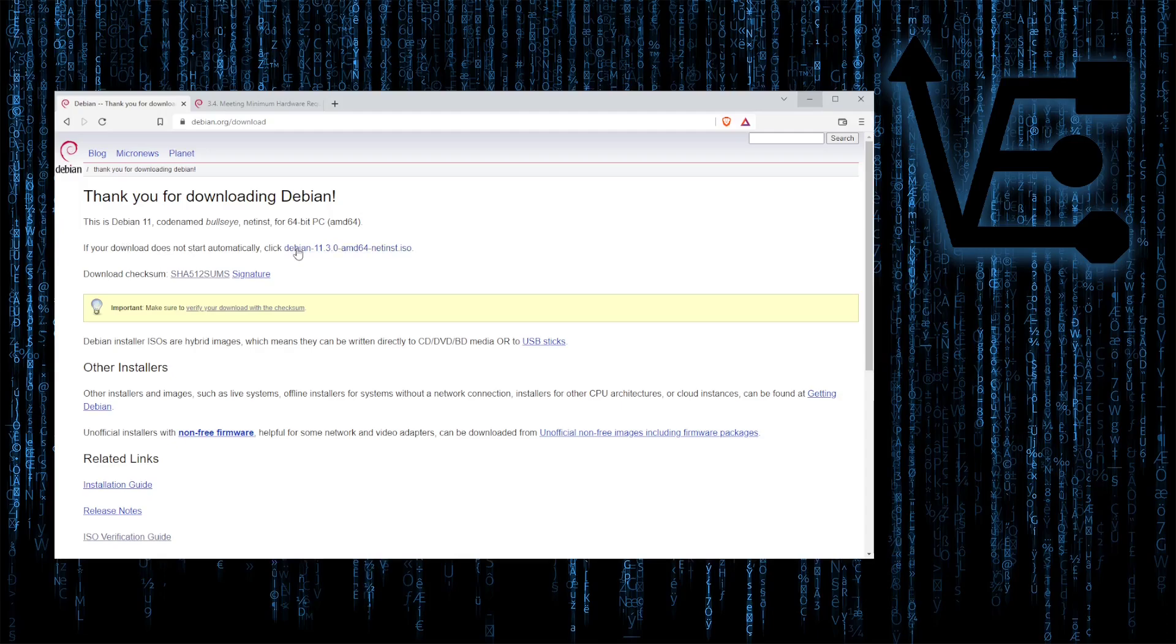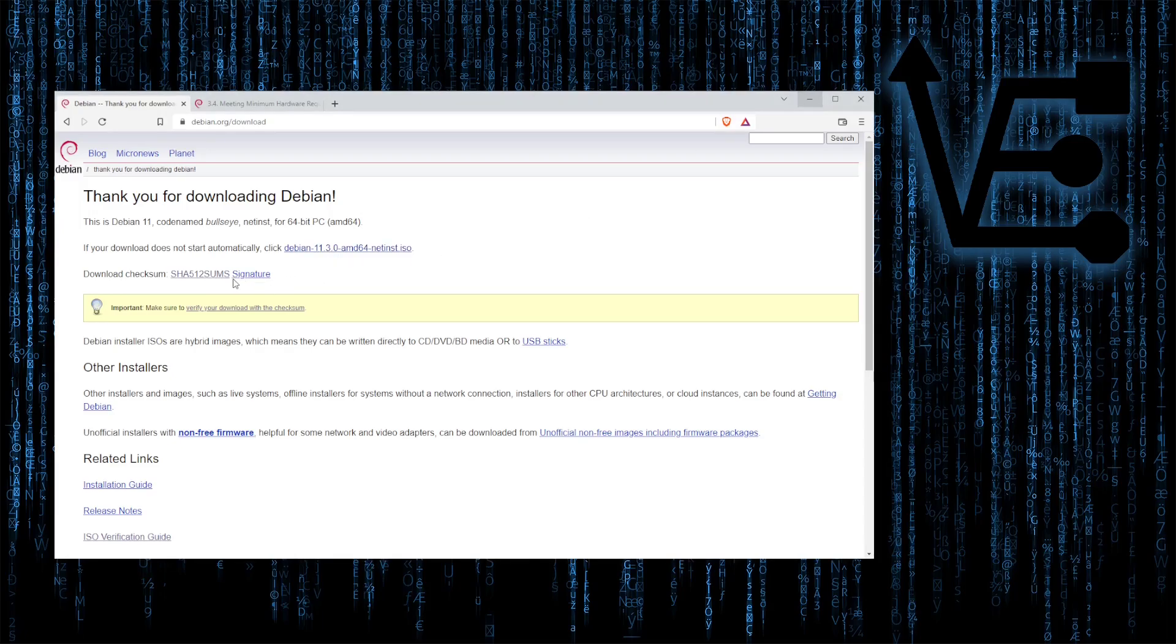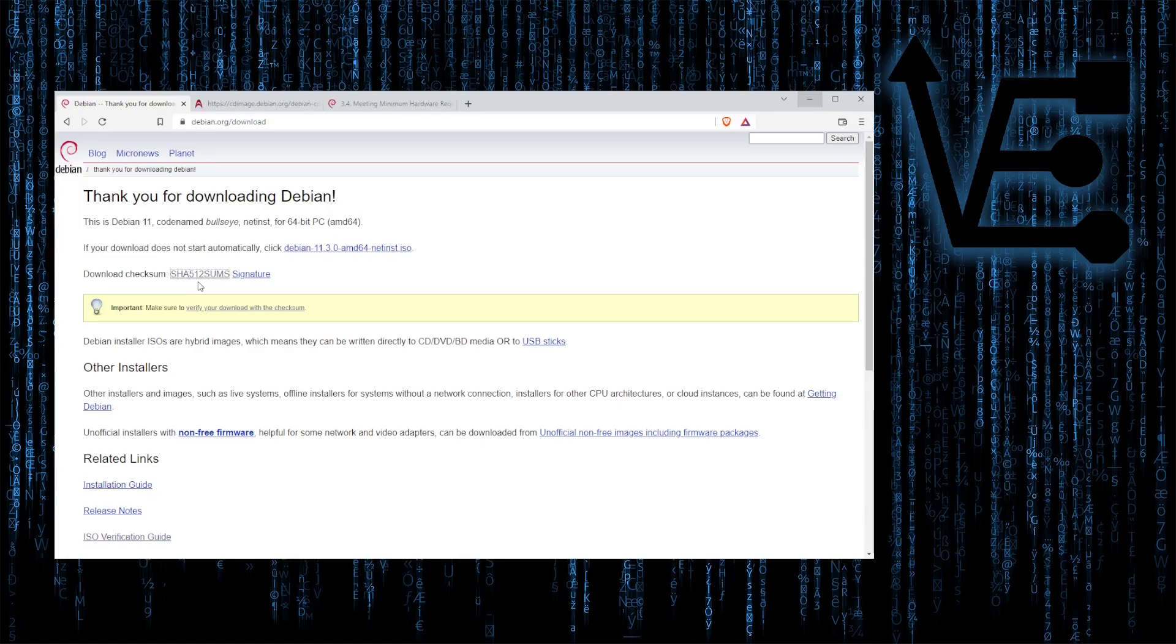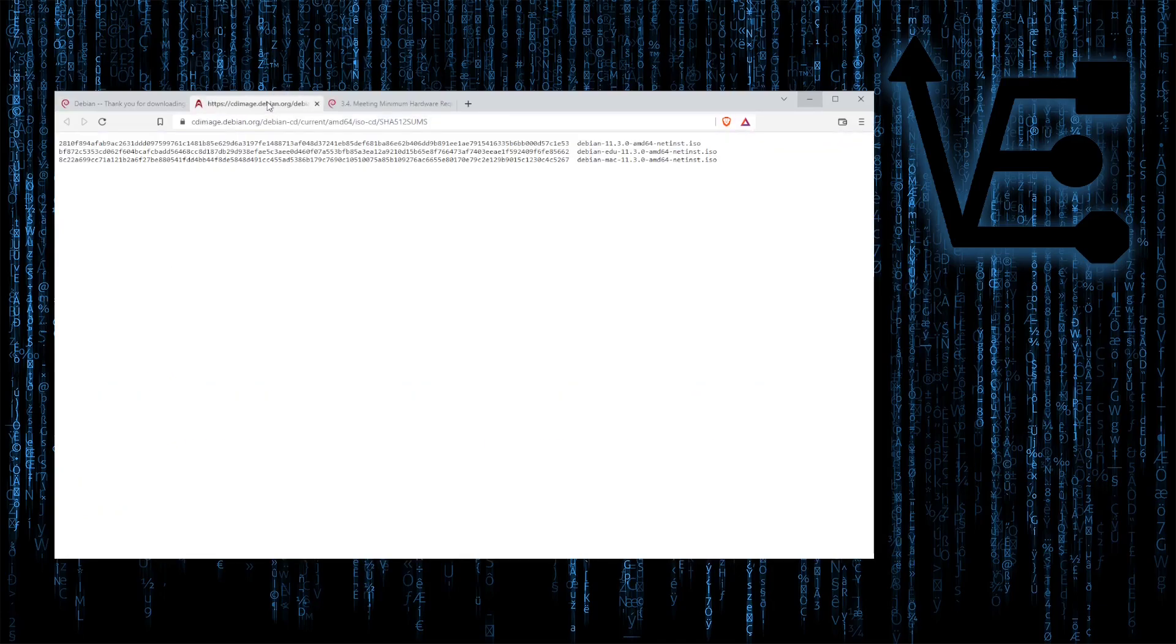So the first link is going to be right here this Debian 11.3.0 AMD64 net install ISO. The next link is going to be the one that's right below it that says download checksum. Let's go ahead right click on the SHA-512 sums and let's open a new tab.